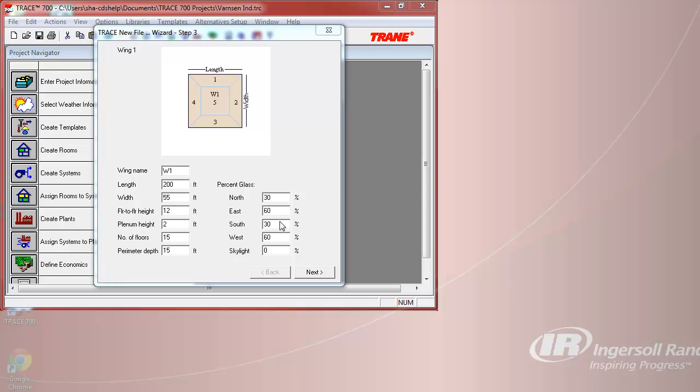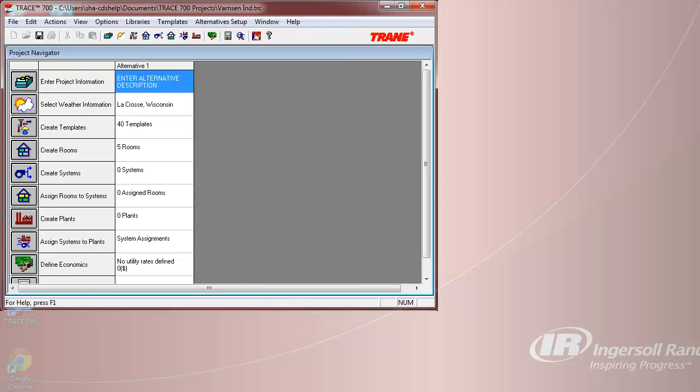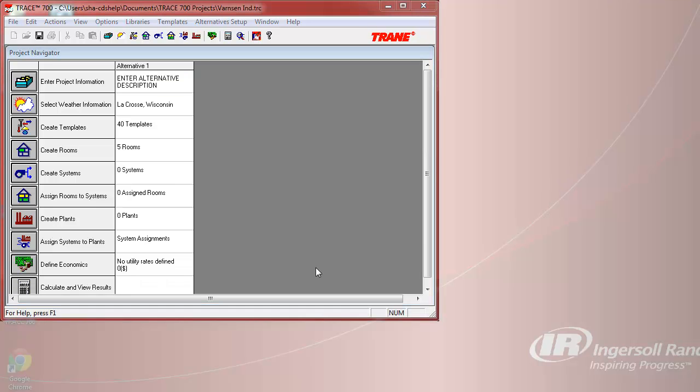Once you have input the dimensions, you can then hit Next, and the New File Wizard will close. And the TRACE 700 Project Navigator window appears. The New File Wizard creates sets of templates as you can see here, as well as five rooms per wing. The rest of the file is blank or contains default information, such as the weather information.